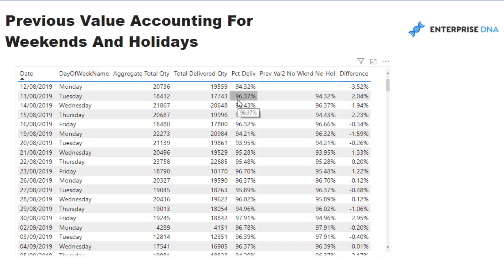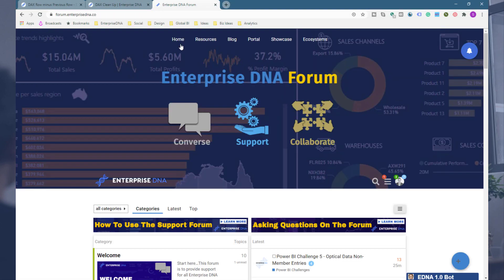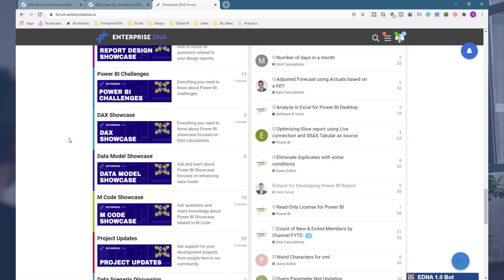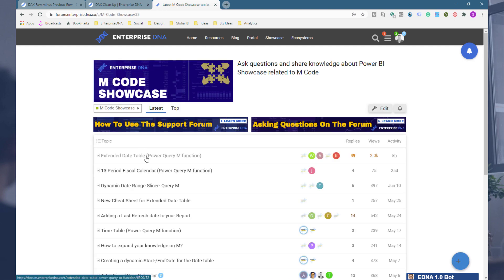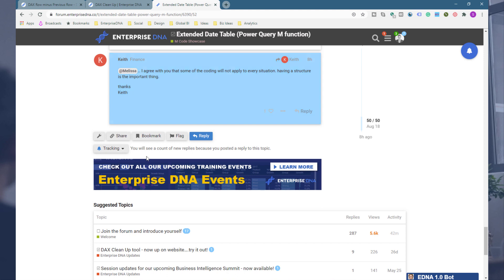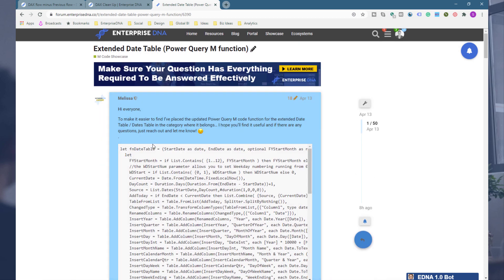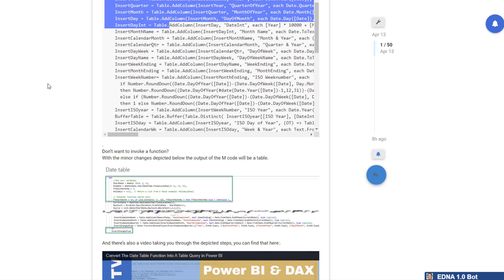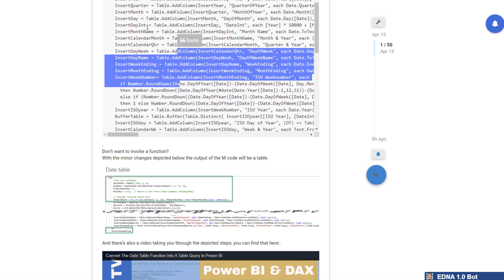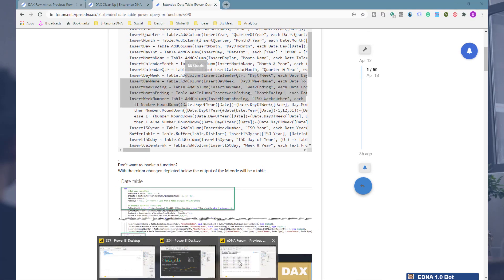Quick tip: if you want to include holidays in your date table, check out the forum. I've created a video on how I create my date tables. Go to the M code showcase and look for the Extended Date Table — this is the ultimate date table, created by one of our experts, Melissa. It's constantly updated and enables you to create holidays. There's a separate video on our channel that goes through how to add the holiday table to this code.